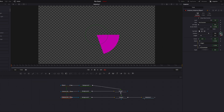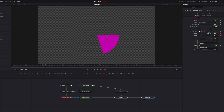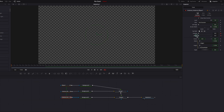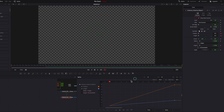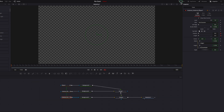For the third slice, keyframe position and length, move over 24 frames, keyframe again, go back and set both to 0. Bring up the Spline Editor and change the easing for both settings.